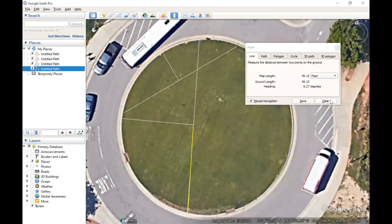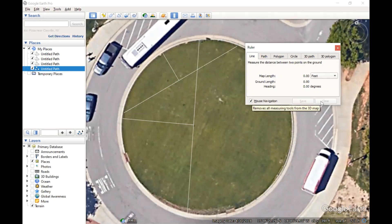So we're going to take those measurements and plug them into our equation for the chord method and hopefully they give us the correct answer which is on the order of 50 feet for the radius of this circle.